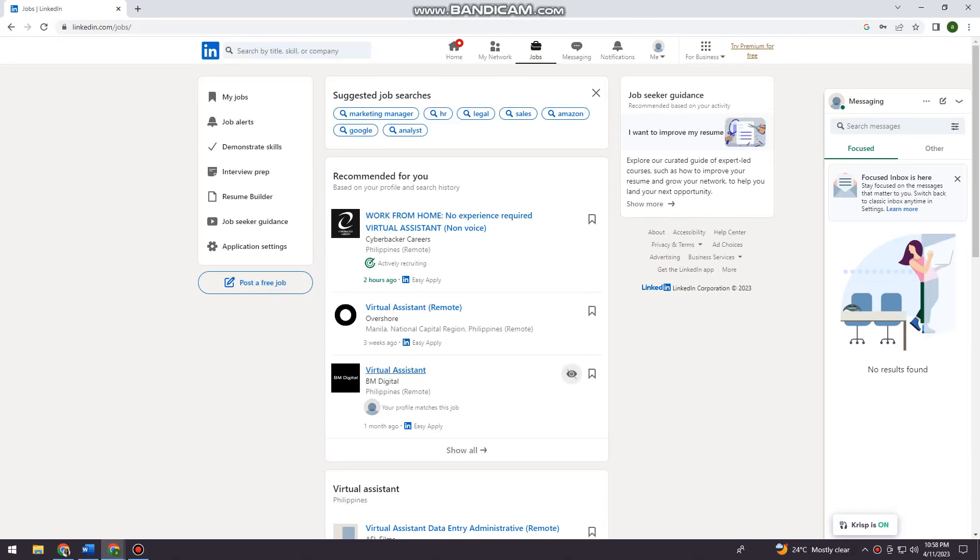Welcome! In this tutorial, I'm going to show you how to upload your resume on LinkedIn. So if you want to know how I did it, just keep on watching.